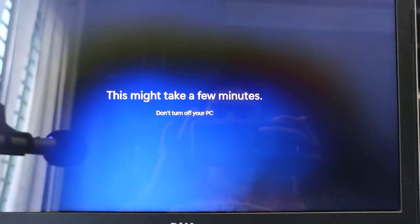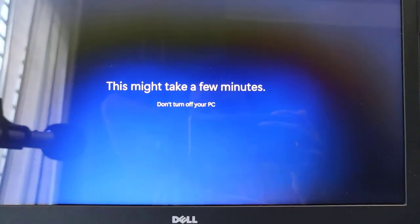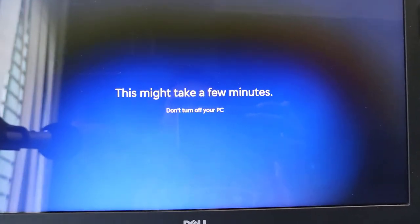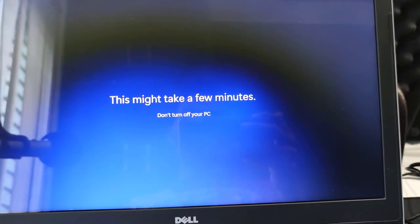It might take a few minutes. Don't turn off your PC. You need to wait. I will wait until it finishes.